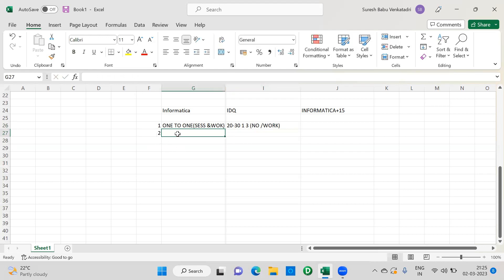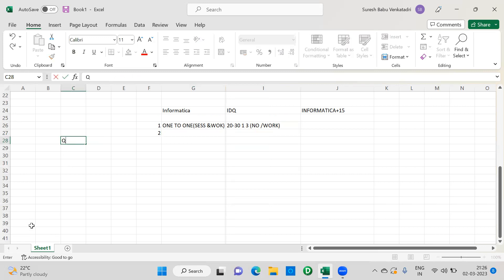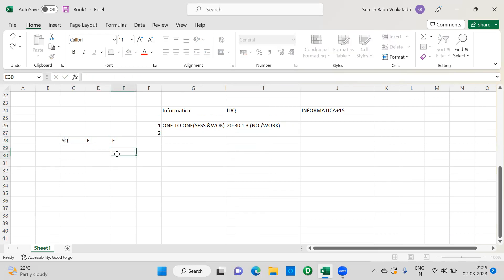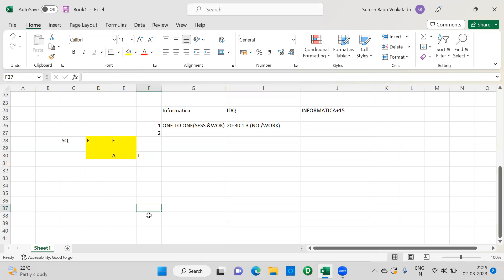The second difference: in Informatica, suppose you have a source, source qualifier, expression, filter, and aggregator connected to a target with some logic in between. If you want to see whether your logic is working or not, you have to run the workflow — there is no other way. Because we are human beings, if you write some code there might be mistakes, and sometimes you may not get the expected result due to some error.